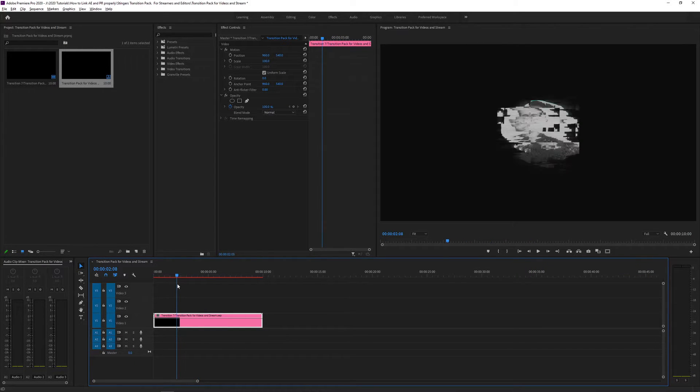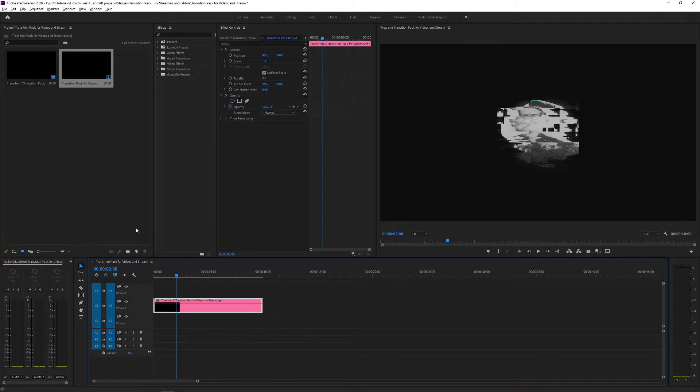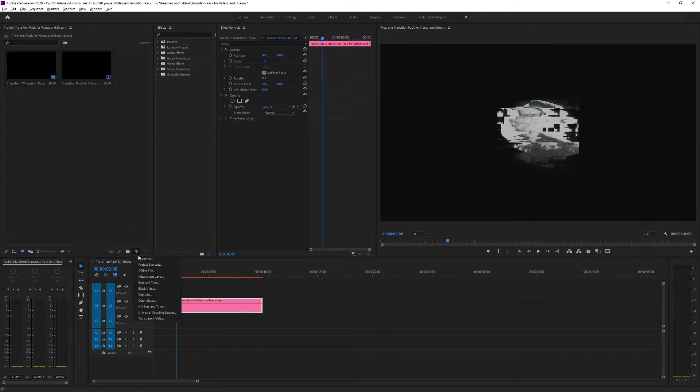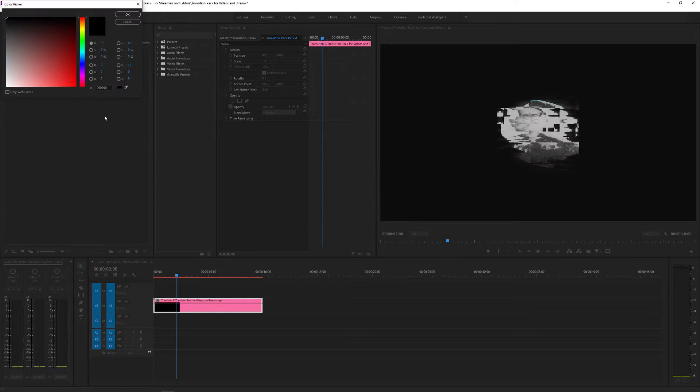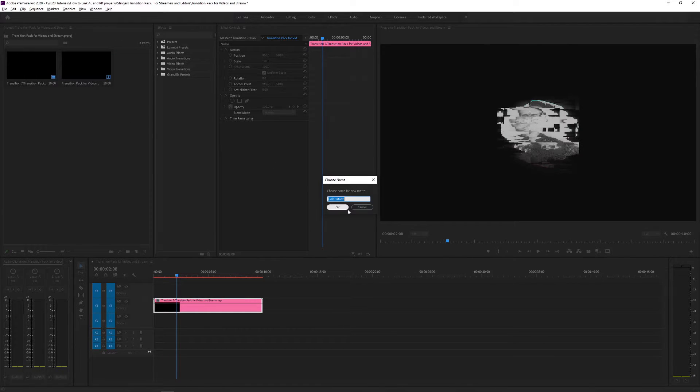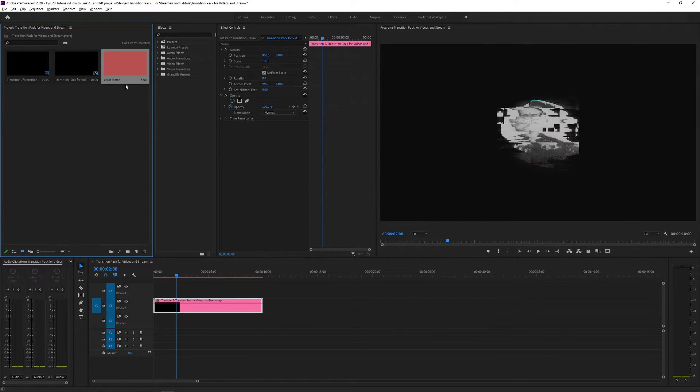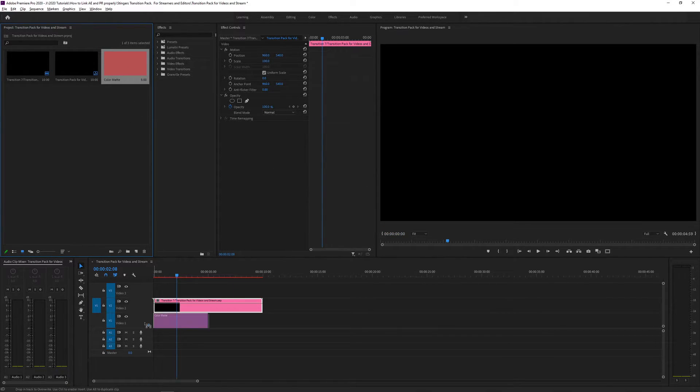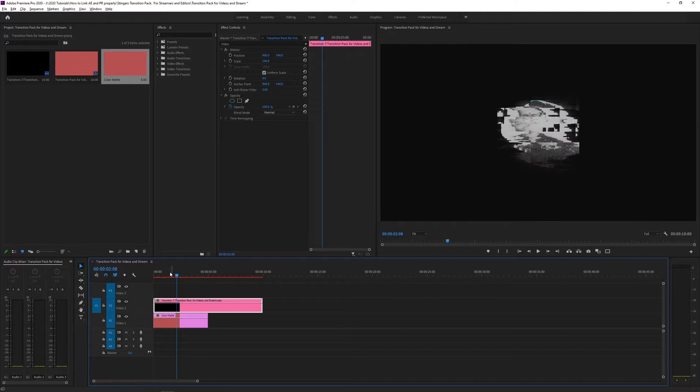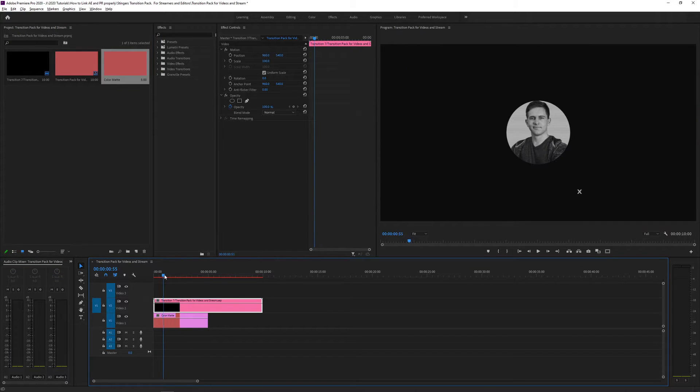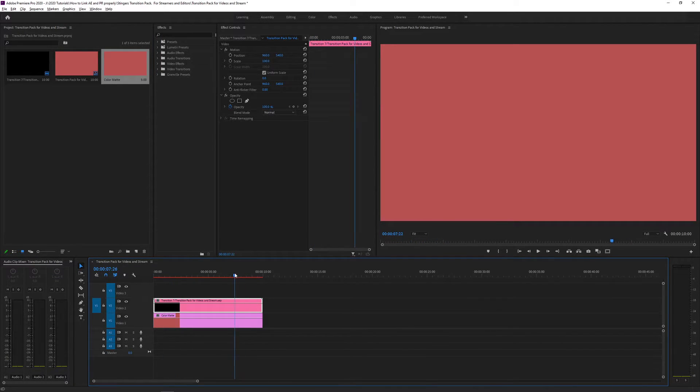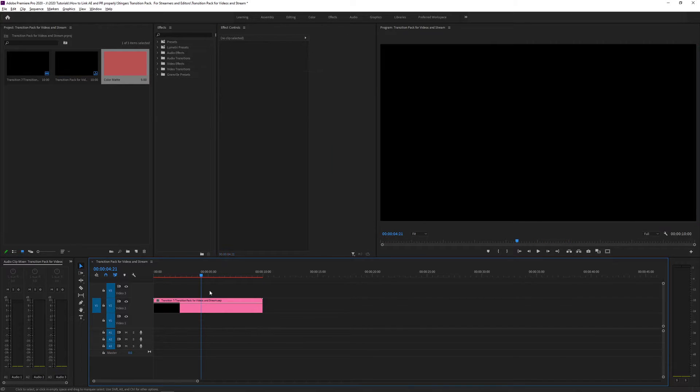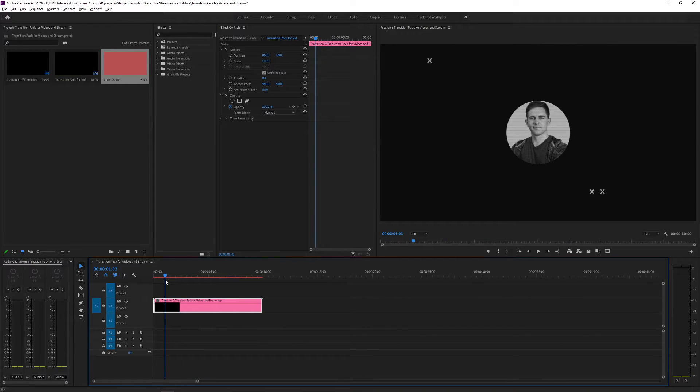Now, if you do want to make sure that this is on an alpha background, what you can do is go to new item and you can go to color matte. I'm just going to click OK, select the color I want. And then after a bunch of OK's, I'm going to drag that underneath and you can see that there is a transparent background with this. You can see that over there just for the sake of the tutorial. So I'm going to delete that, get rid of it.